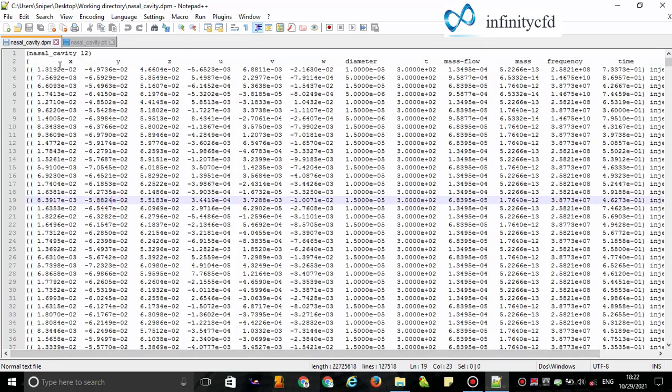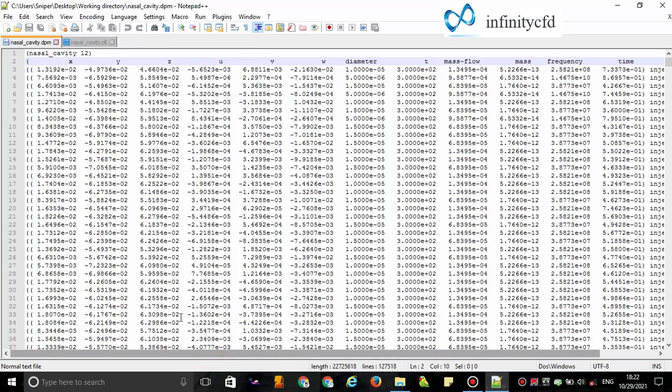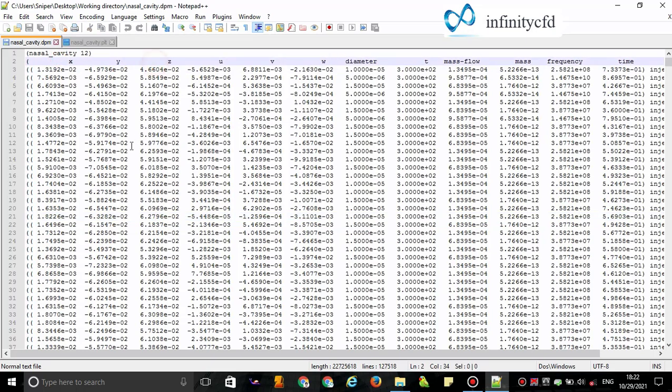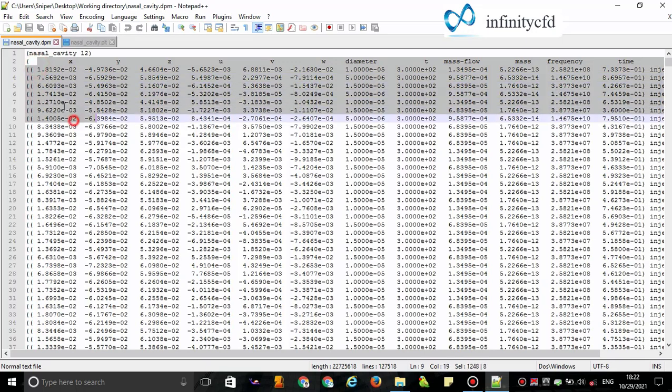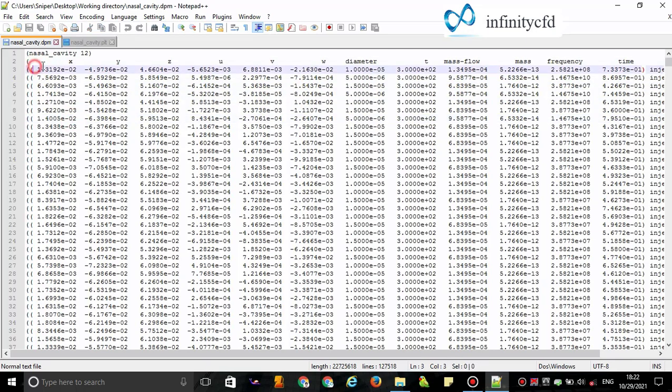Now here we just only need x, y, and z values—the coordinates of each particle, the Cartesian coordinates. So the first three columns are necessary for our work.